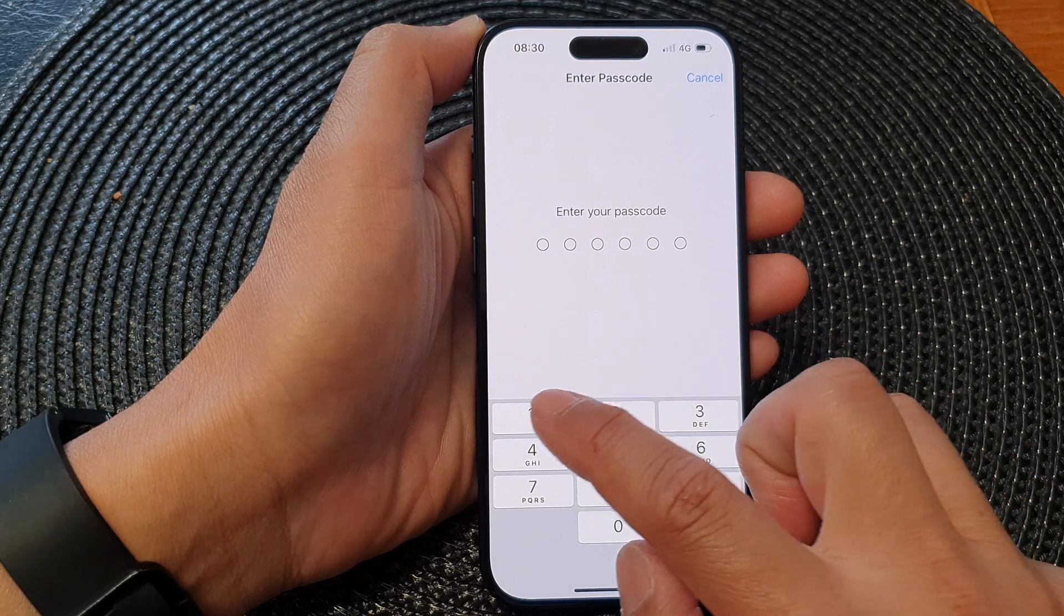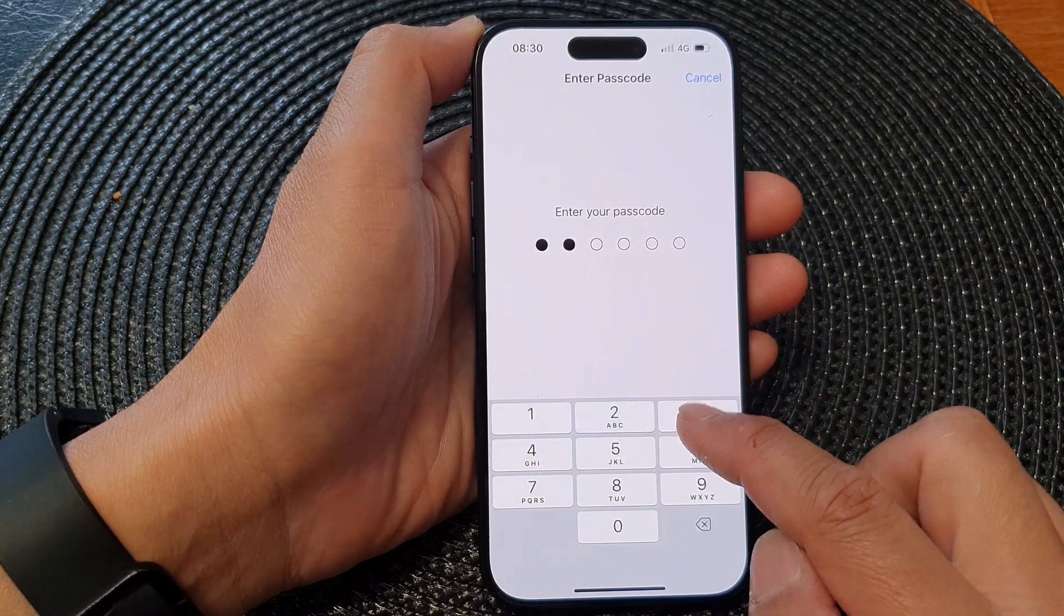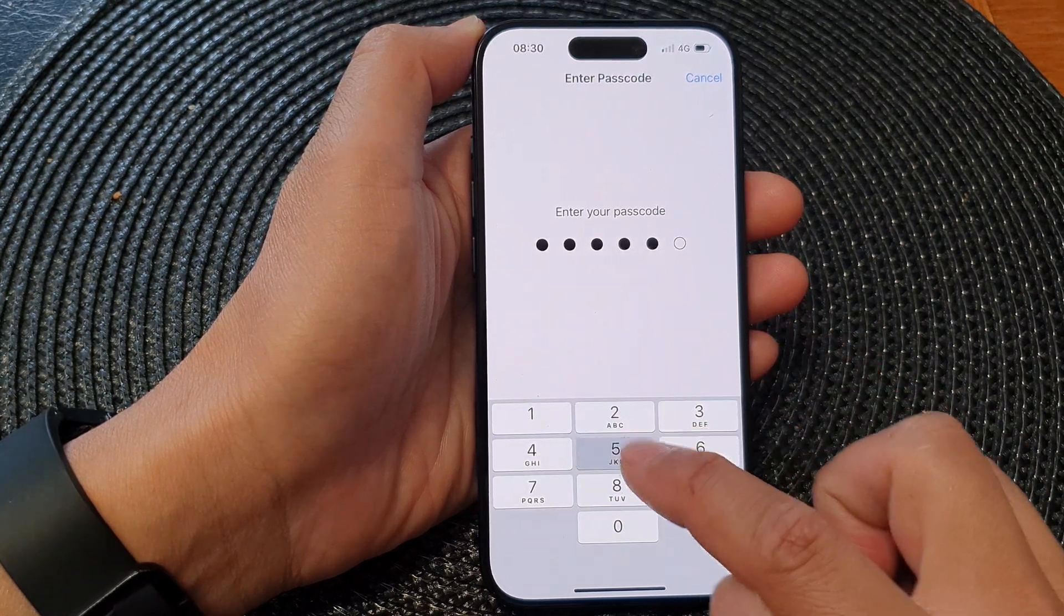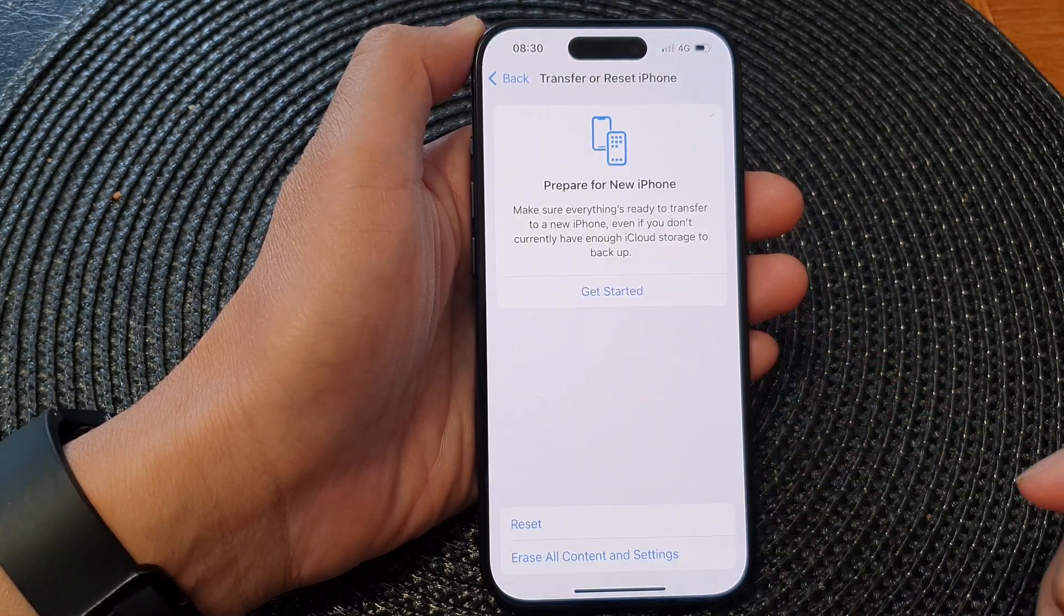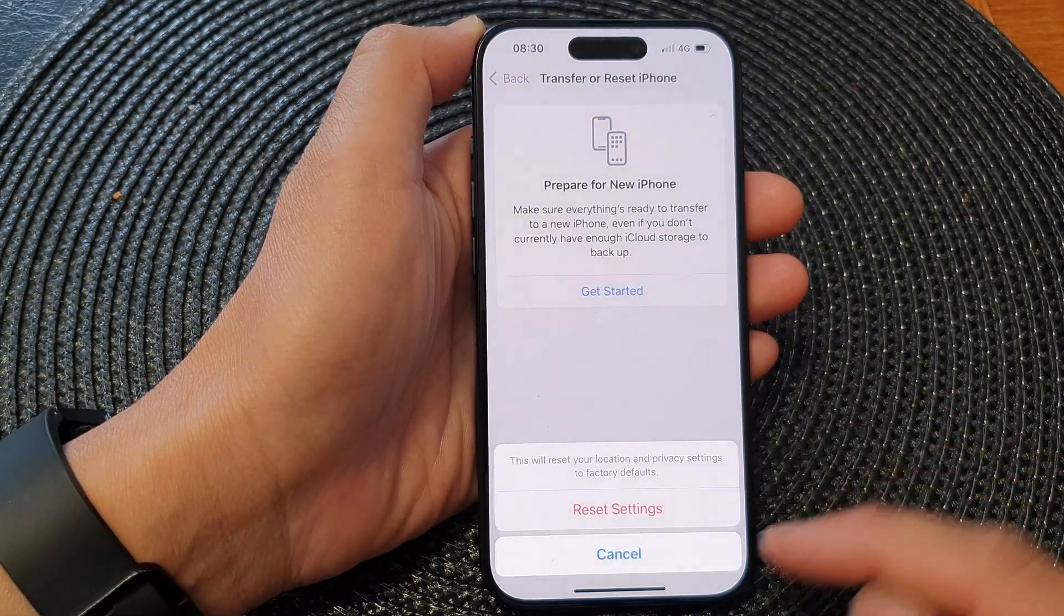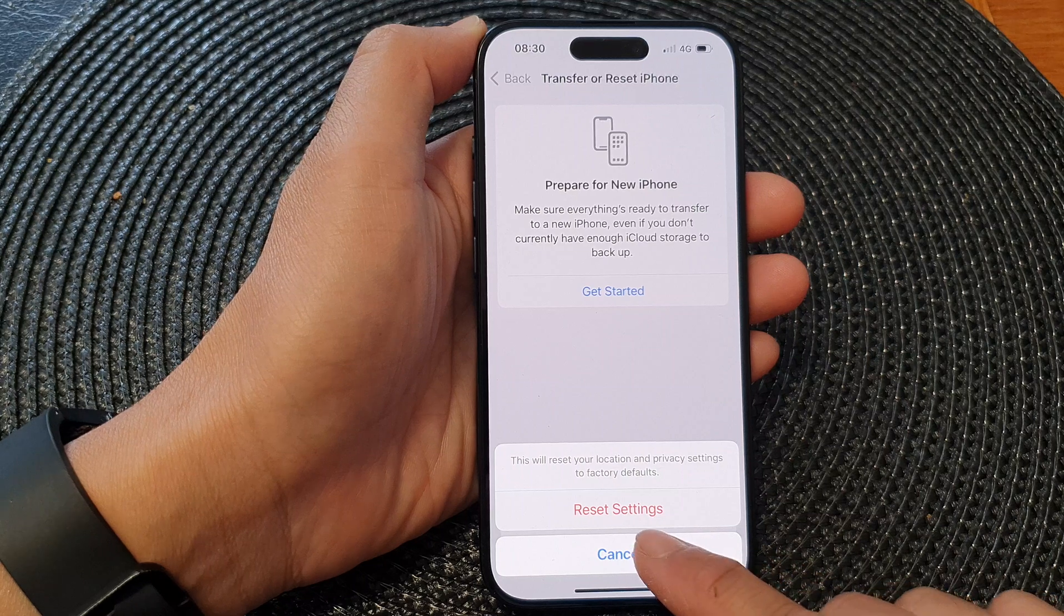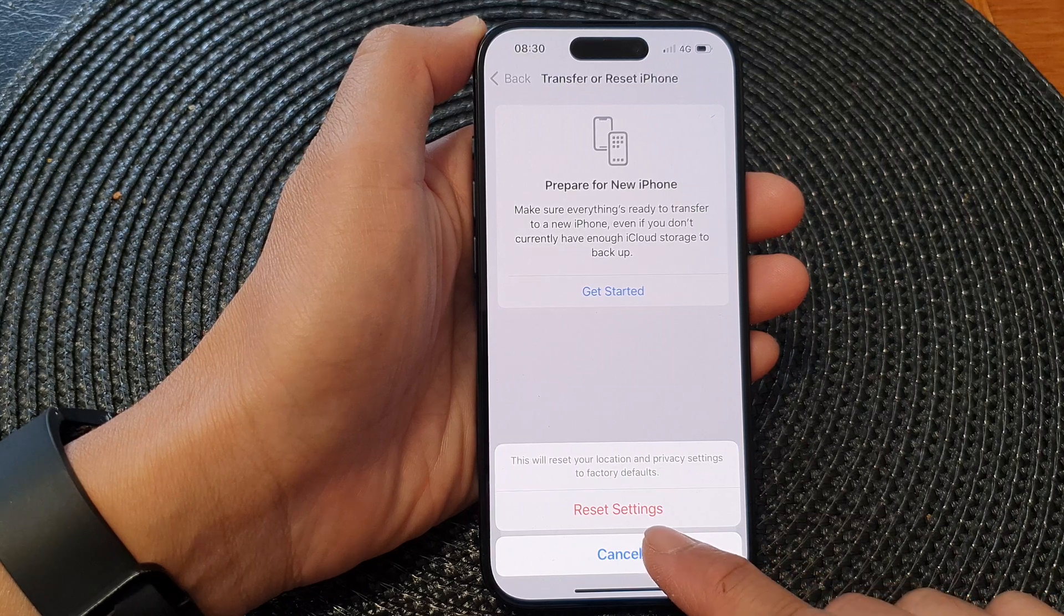Next, you need to enter your screen passcode. Then tap on Reset Settings.